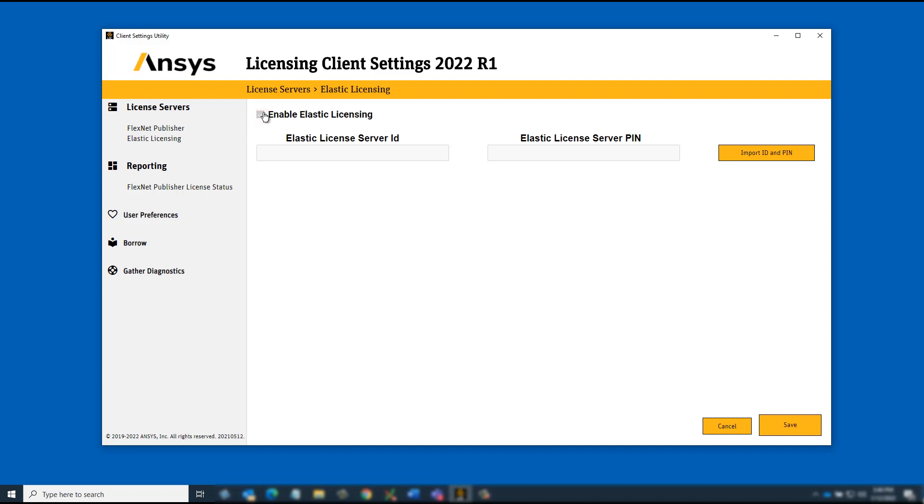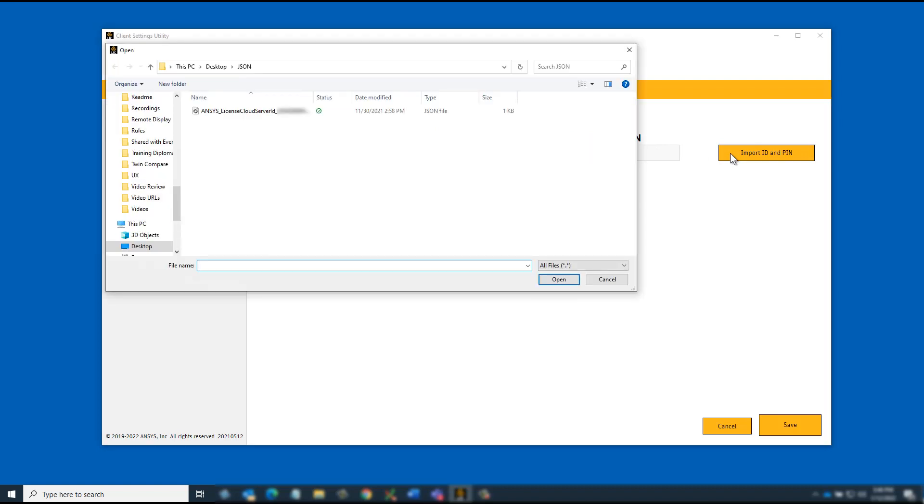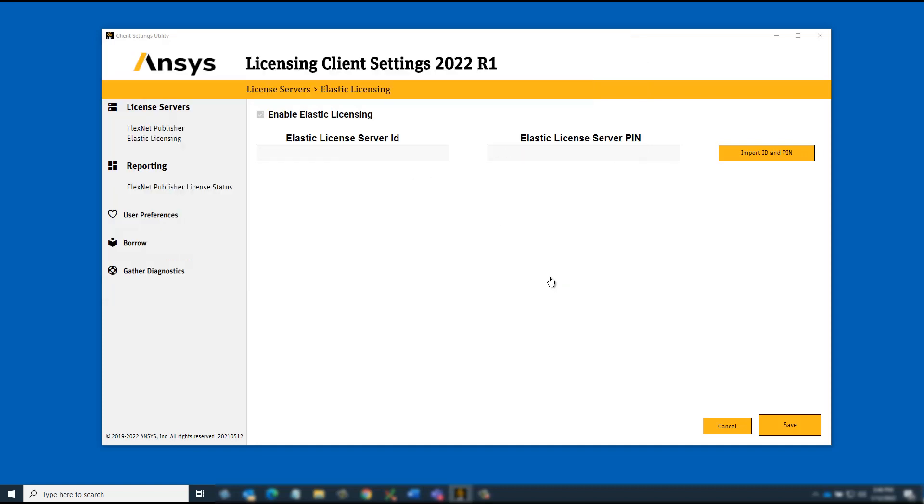Click Import ID and pin and browse to the directory containing the JSON file supplied by your Elastic Licensing administrator. Select the file and click Open. Click Save to accept the change to your pin.